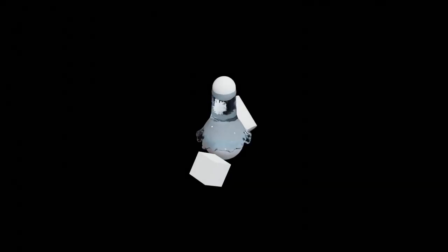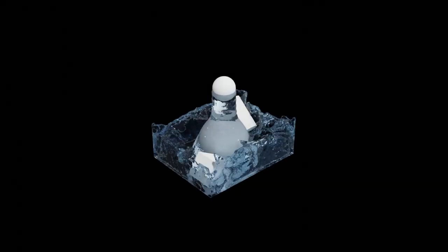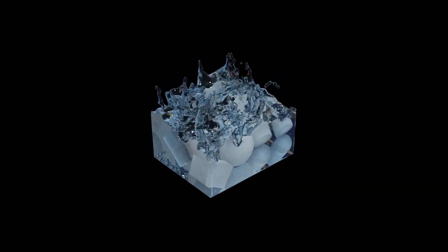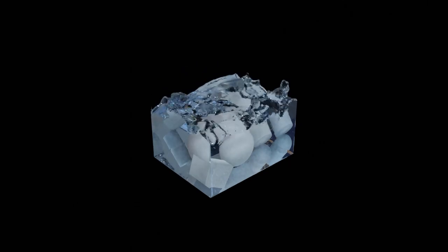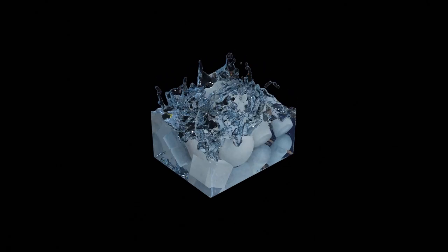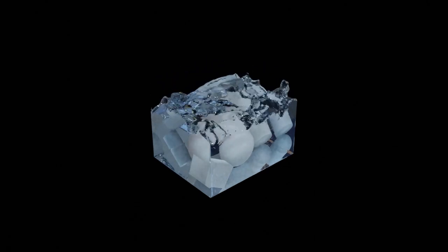Moving on to my second animation. I tried to fix some of the problems. Still, some aspects have to be improved. It's too slow and there is a weird animation on the flow source. The good thing is that the animation ends at the right moment.